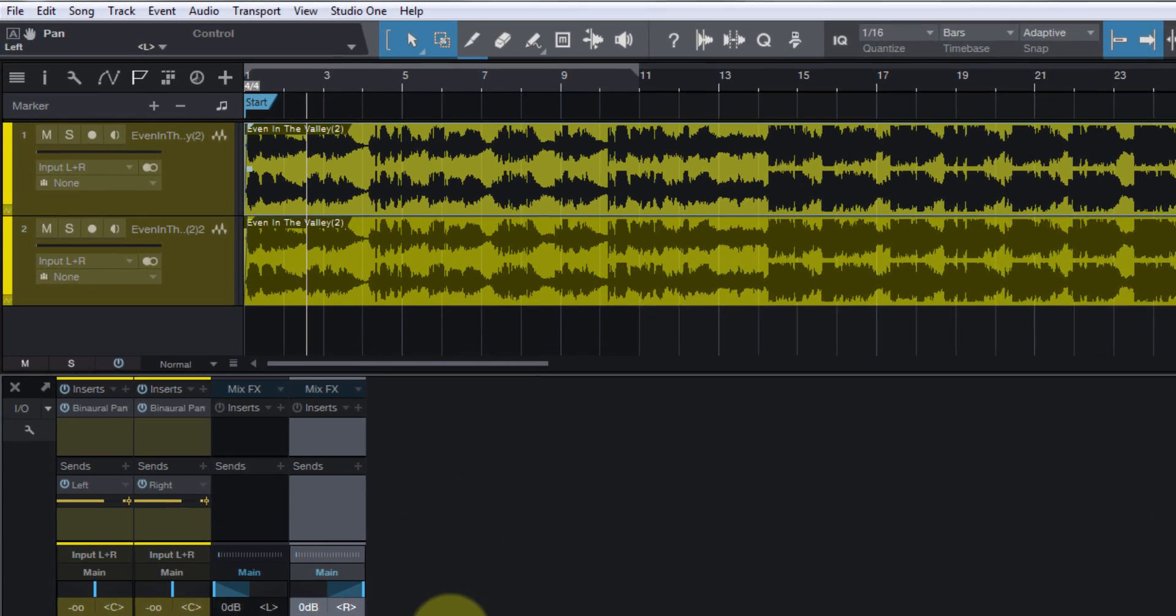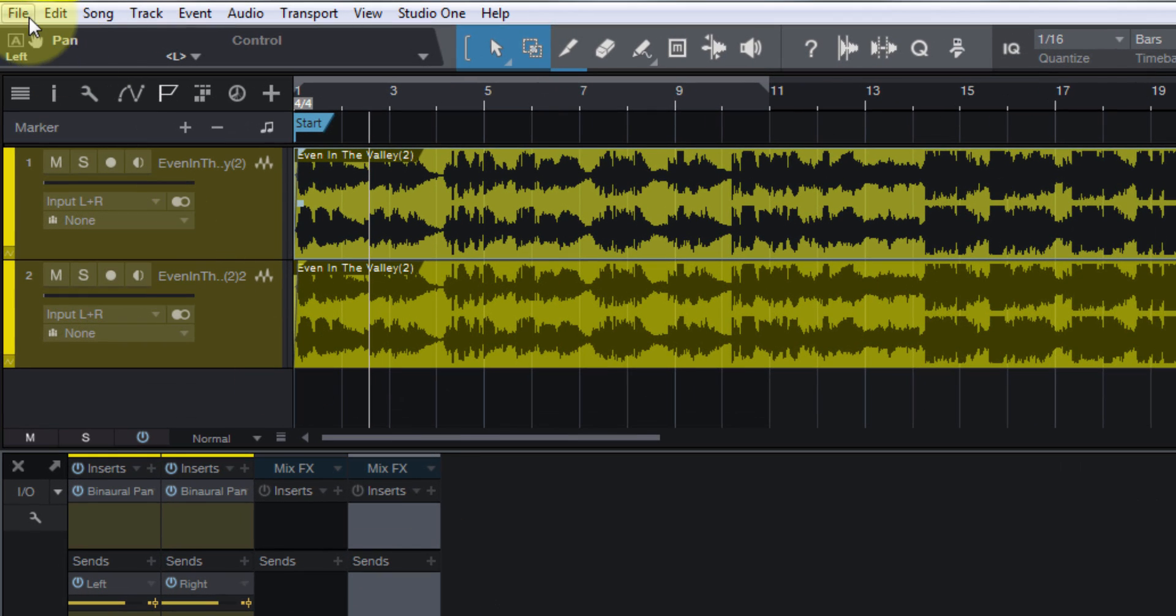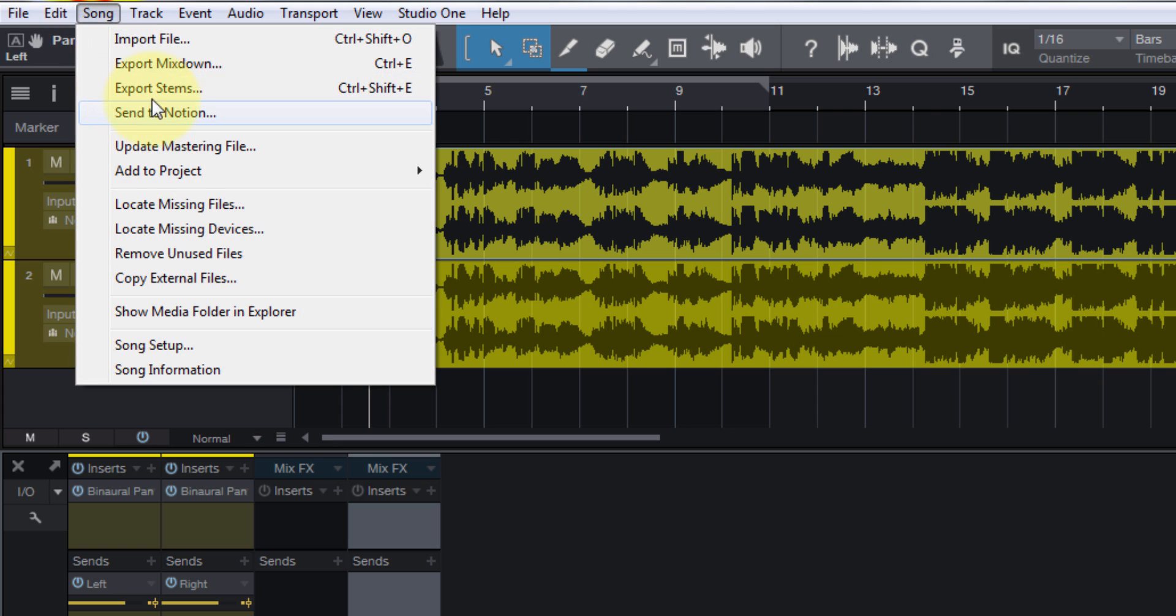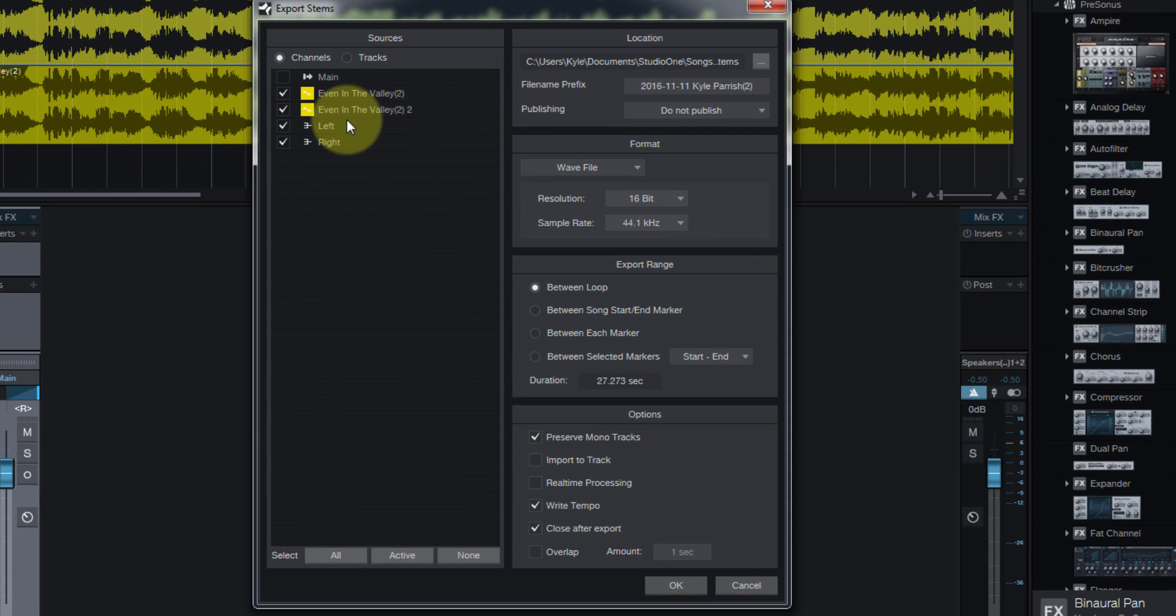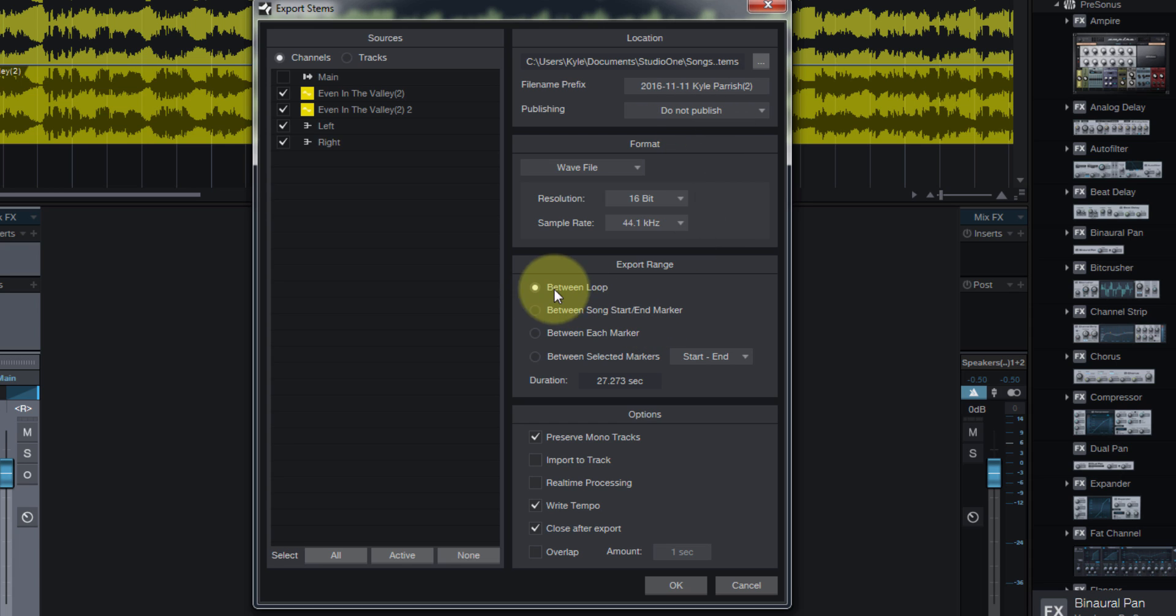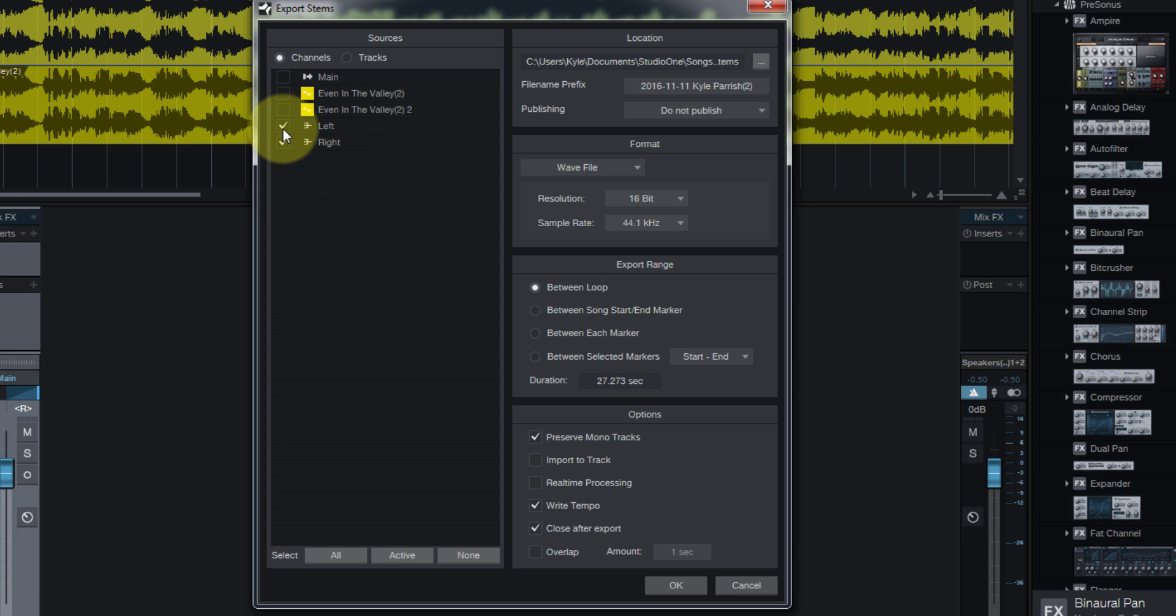Now we need to just export these. So we will go to Song, Export Stems, and between loop - I've got a loop set up here. Uncheck the originals. We're just going to use the left and right buses that we created. And preserve mono tracks is selected. Hit OK. There they are.